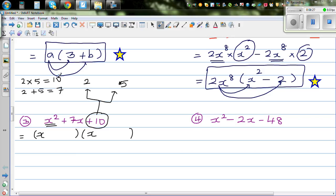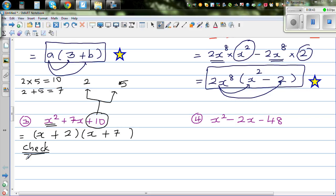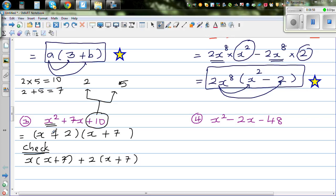That means the two factors of 10 are 2 and 5. So this is x plus 2, times x plus 5. Now to check your answer you expand: distribute x with x plus 5, and 2 with x plus 5.